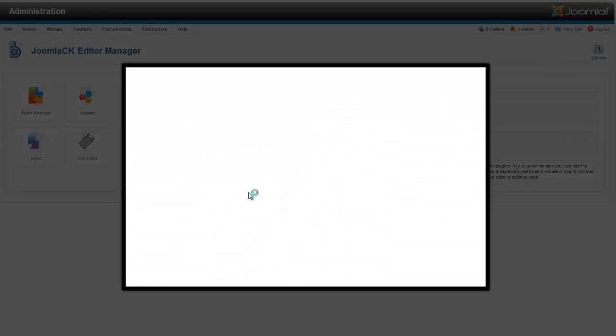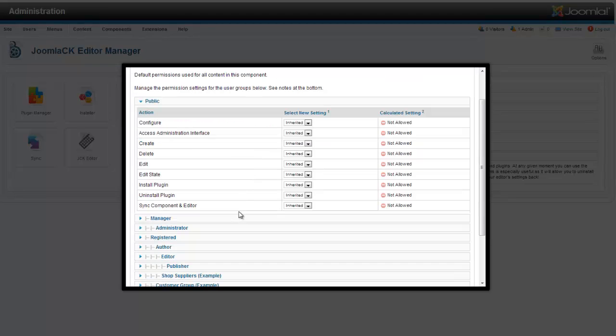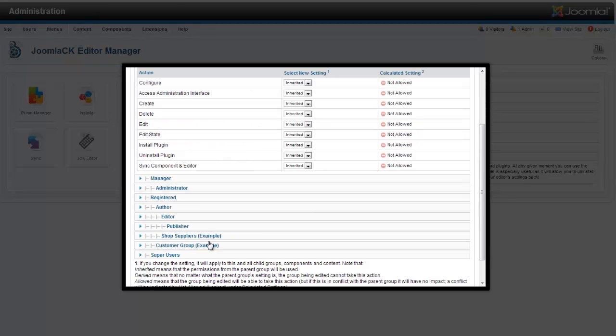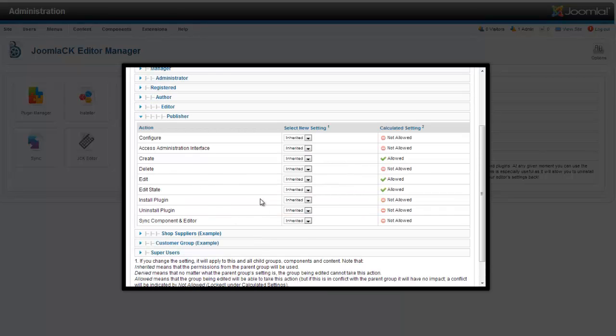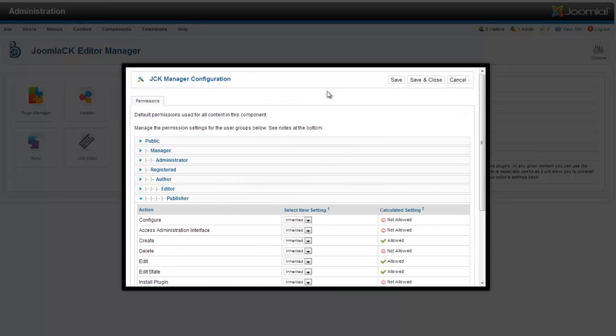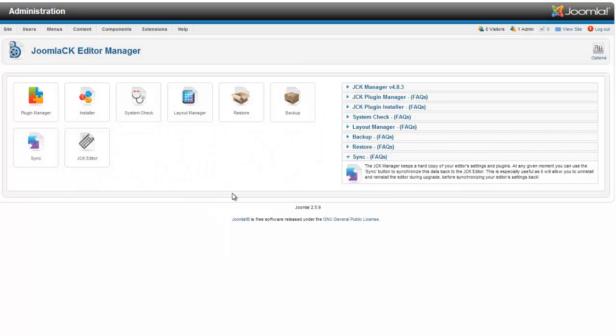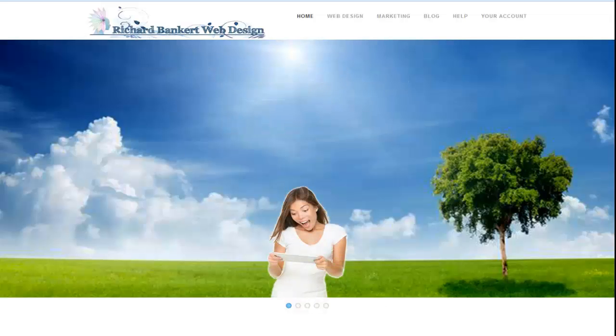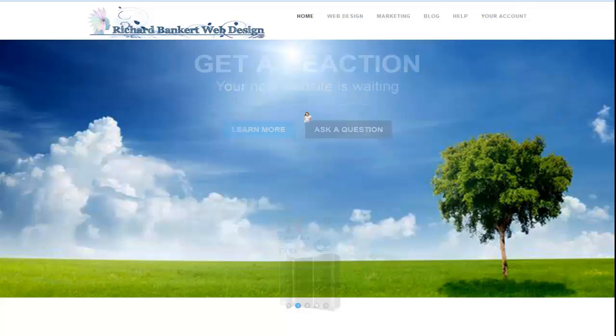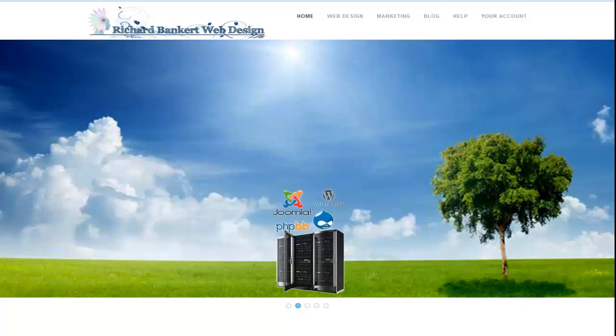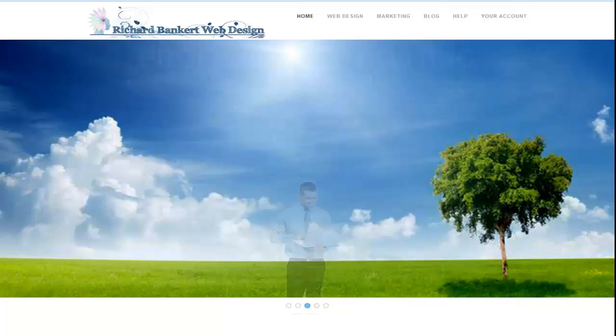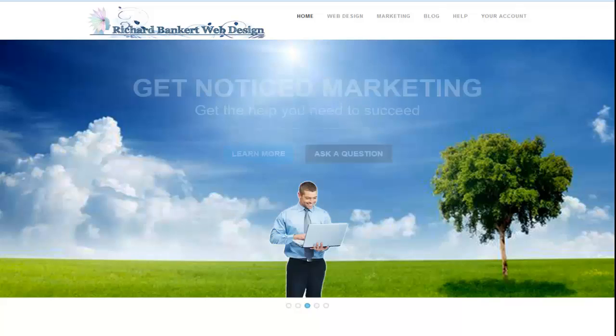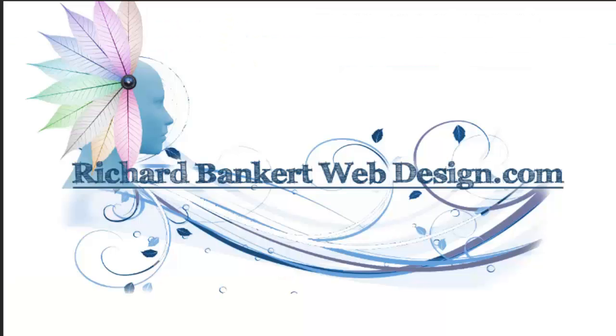All that is in the options is your permissions. So you can say public can't do anything, and then my publishers I want them to be able to do different things with it. So that is a quick overview. Any questions let me know at richardbankerwebdesign.com. Thank you very much.